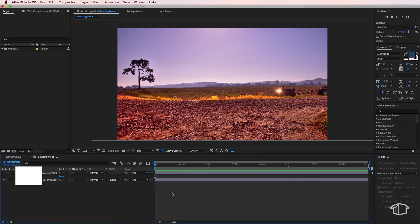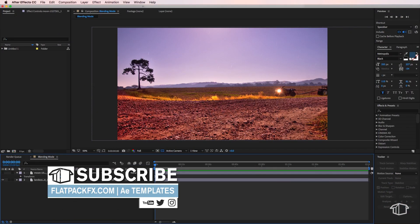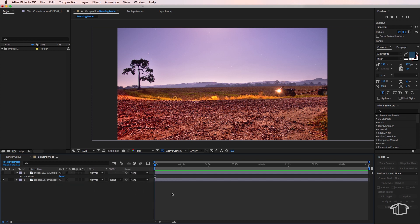Hey guys, FlatbackFX here, back with another quick tip tutorial. In this tutorial I'm going to show you how to match two images together using the blending mode.